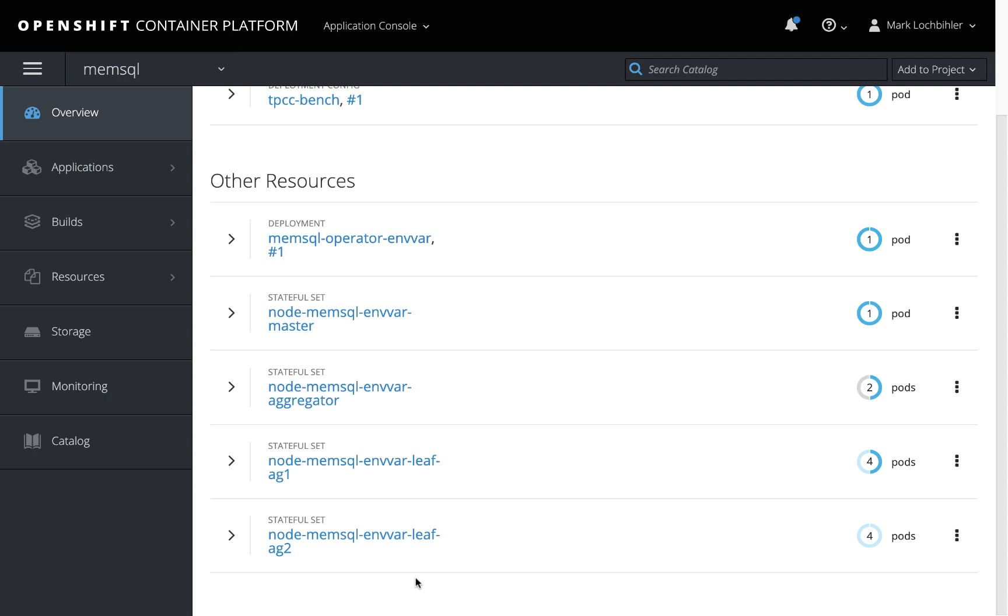It's the operator's job to set up the MemSQL cluster. And that's what it's doing right now by reading the YAML file and deploying the MemSQL cluster pods.